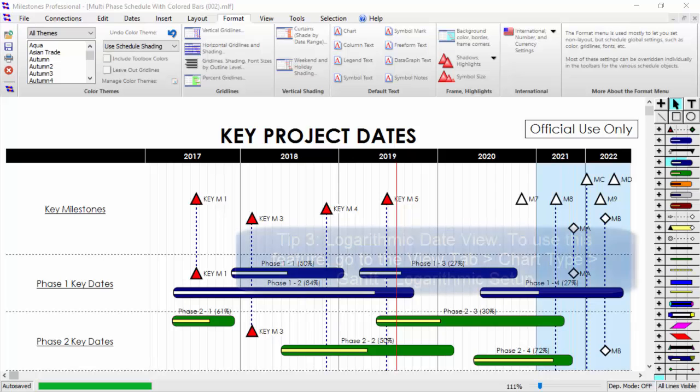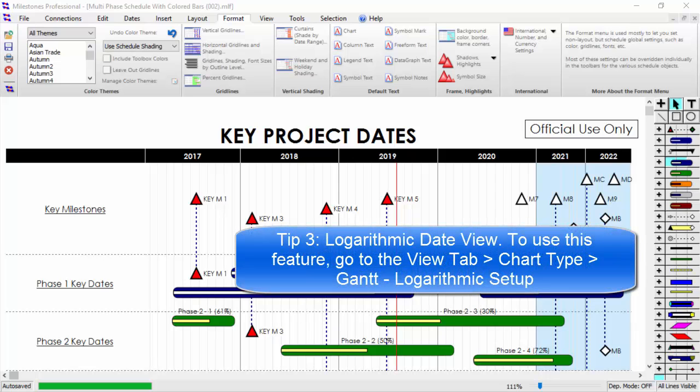Tip number three: this schedule also shows our logarithmic date feature, which was introduced in version 2015 and allows you to expand certain months or years, which will shrink any other displayed months or years to compensate.